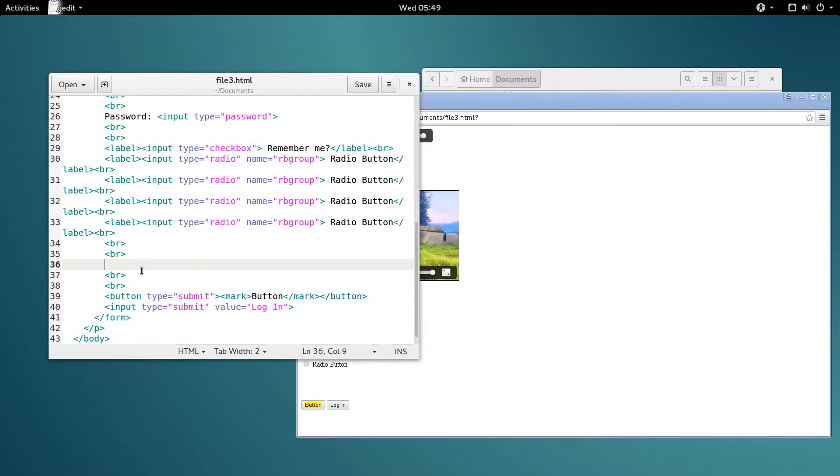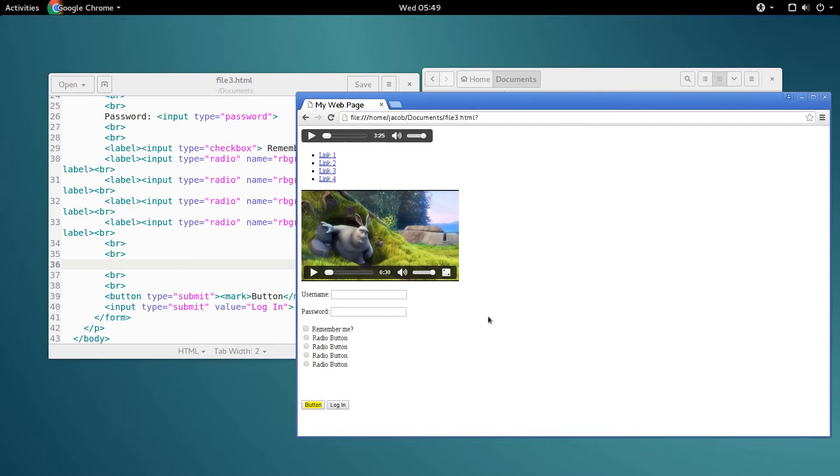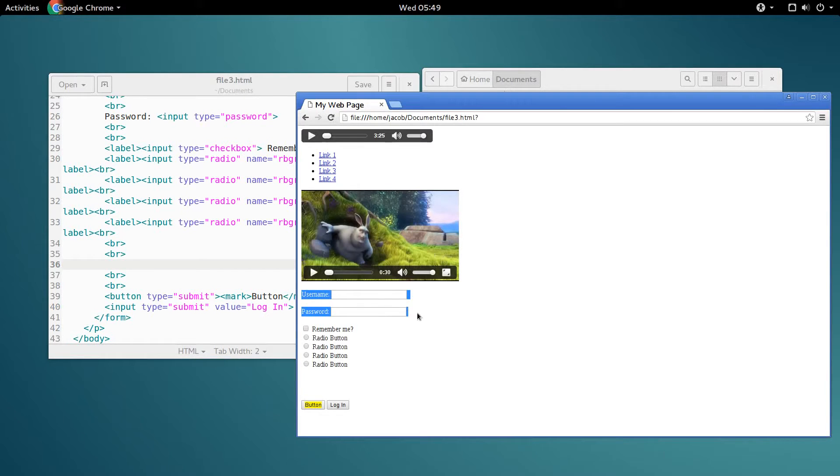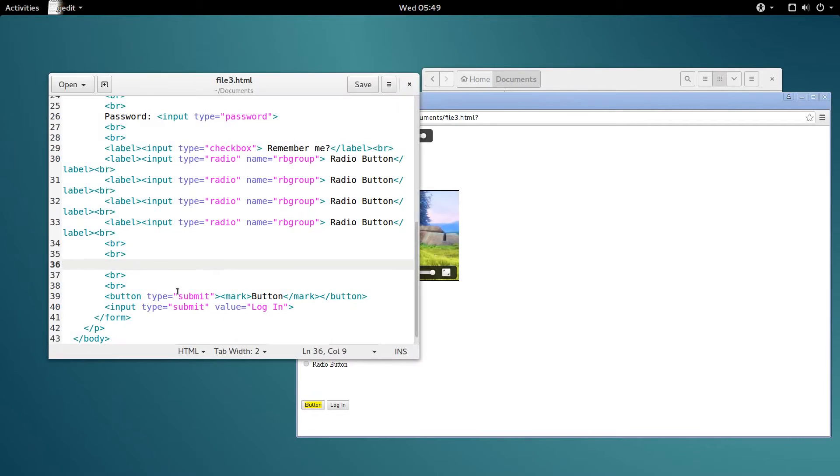The code challenge for this video is to put this login form that we've been making into a table, just this first part, so that it looks nice.